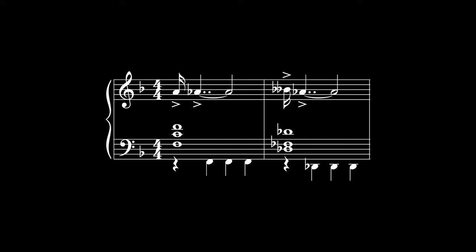Similarly, in the second bar we're changing from a B-double-flat major chord to a D-flat minor chord. So the notes are B-double-flat and A-flat.